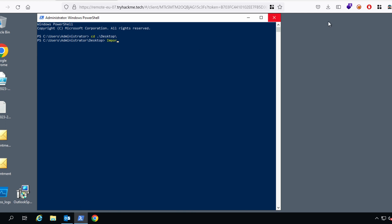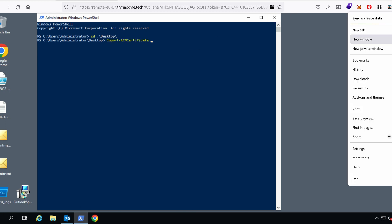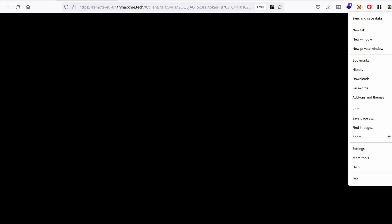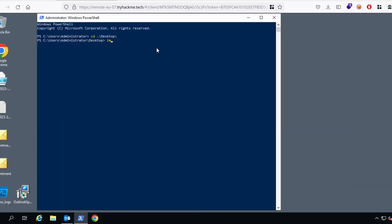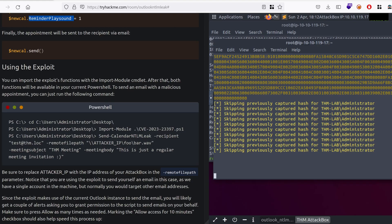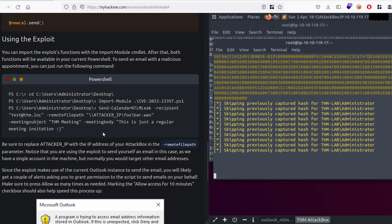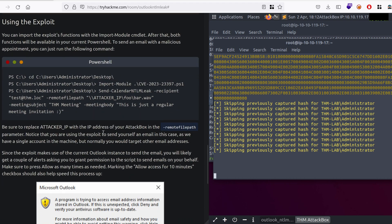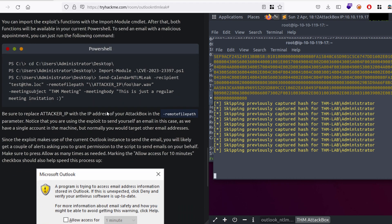Can I make things a little bit bigger? Doesn't seem to work. So, we want to import the module, CVE, the number, and then, we have access to the different commands. The first, well, the only command, essentially, that we need is this one.